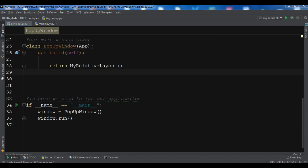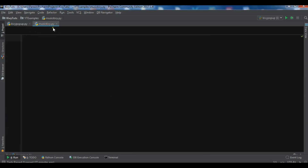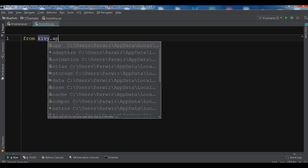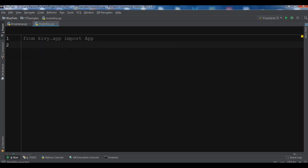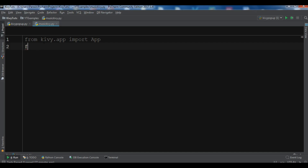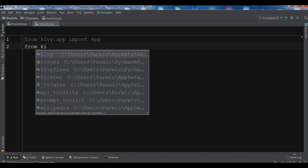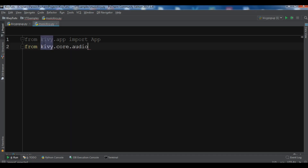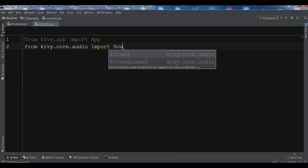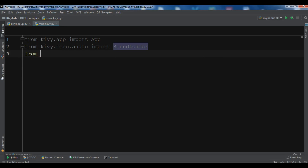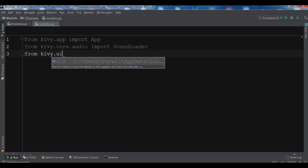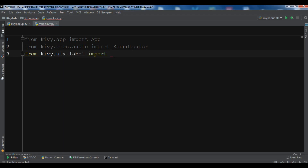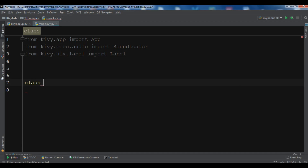For this we need to use the SoundLoader from the kivy.core.audio module. I've already created a new Python file. The first thing I need is to import App from kivy.app, then import SoundLoader from kivy.core.audio, and also import Label from kivy.uix.label.